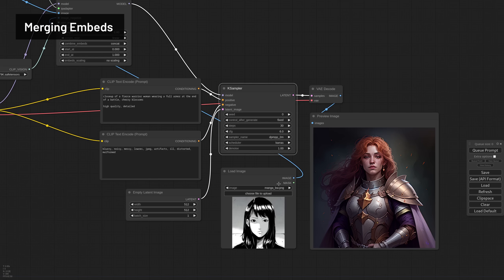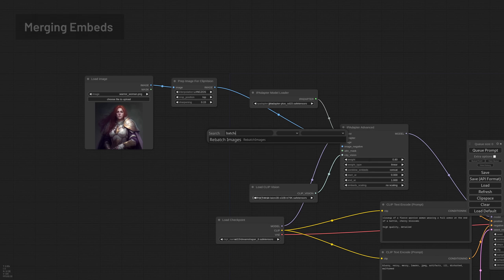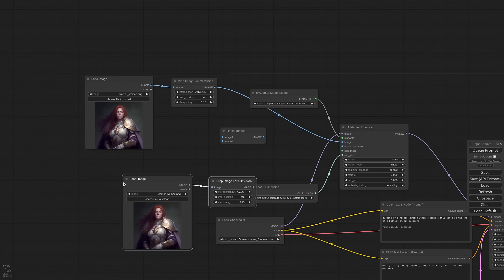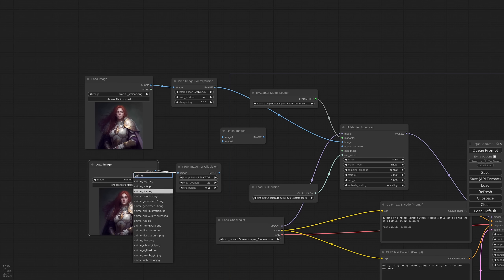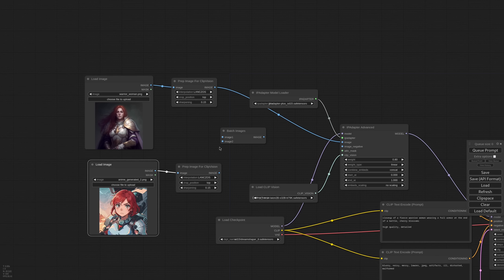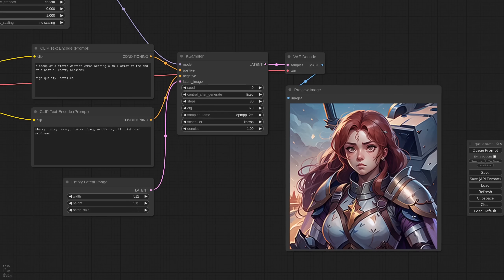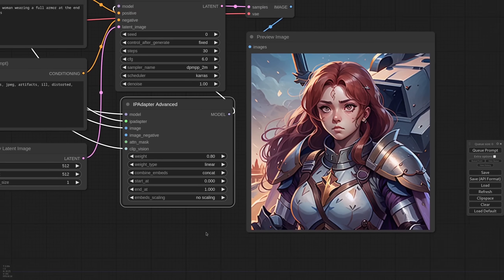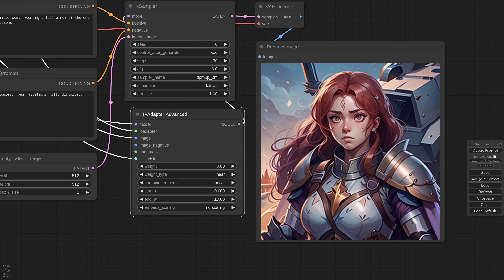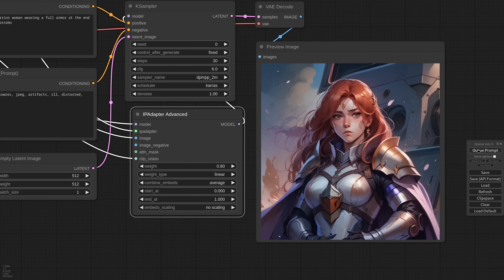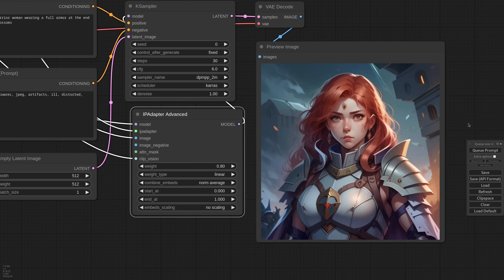Now let's try to send two images together. For that I need an image batch. I duplicate the load image and prep node, select this anime, and connect everything together. Now the result is a mix of the two reference pictures. Since I have multiple images, I can use the combine embeds options. By default the embeds are sent one after the other, but we can also average them or normalize them.